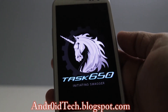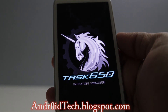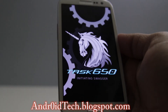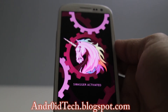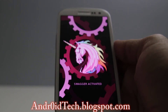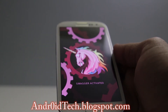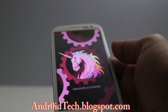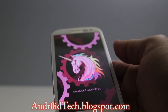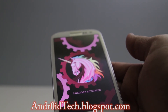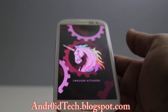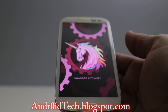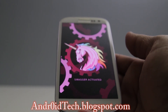That's the boot animation — as you can see it starts black and white, and Task650 appears, then it goes into color. The first part was the kernel image flashing on screen, and this second part is the actual boot animation from AOKP — swagger activated.